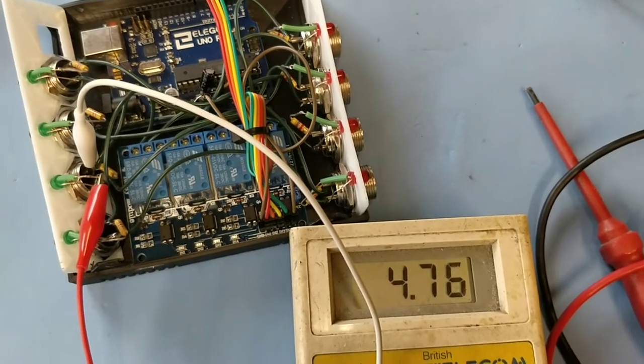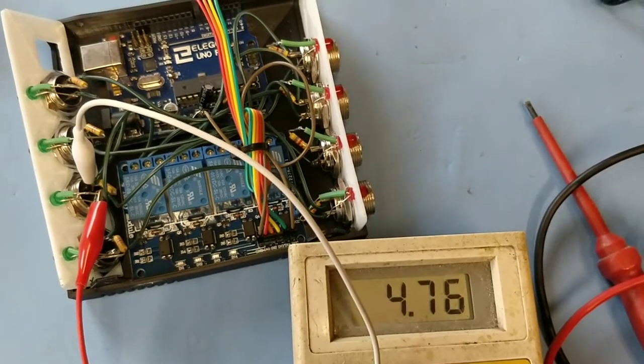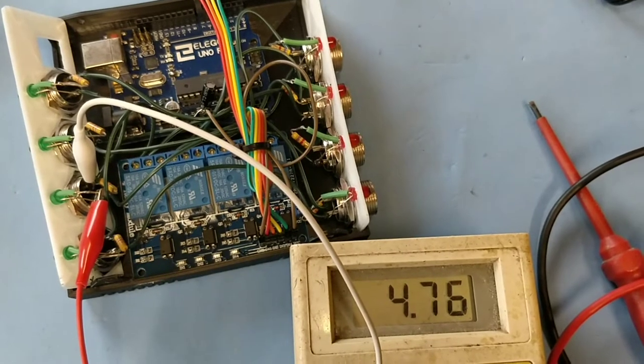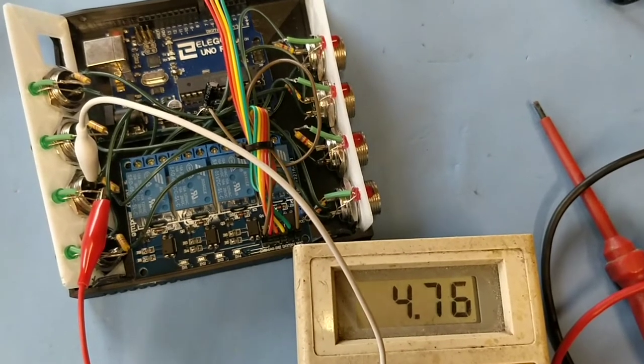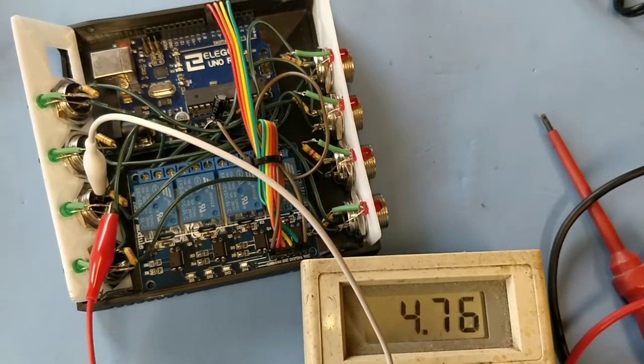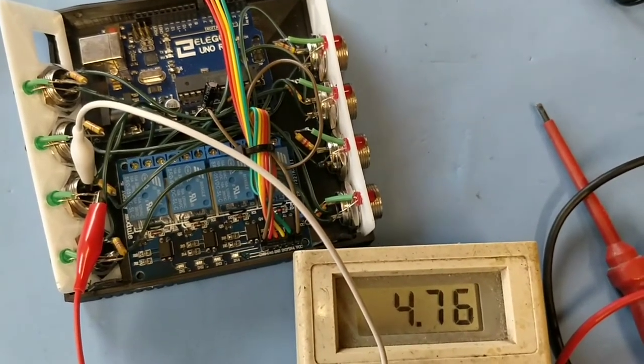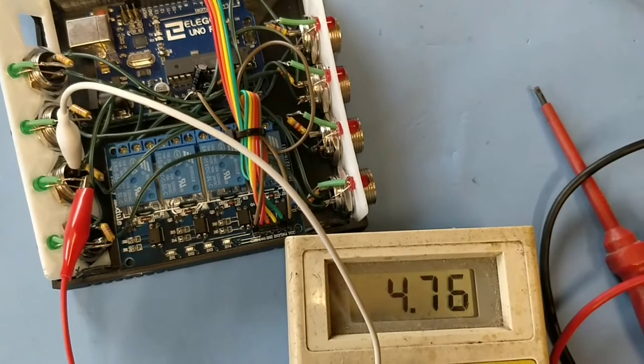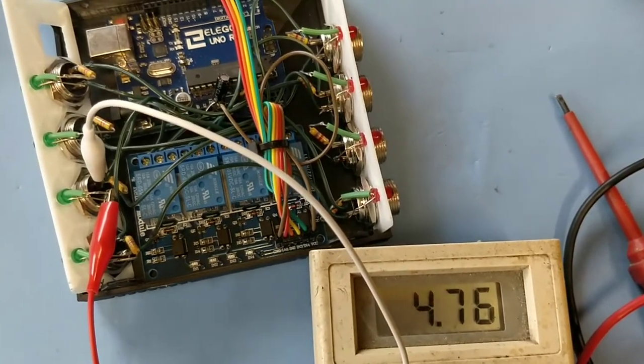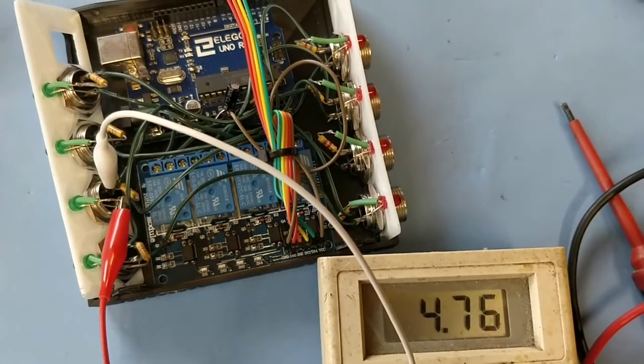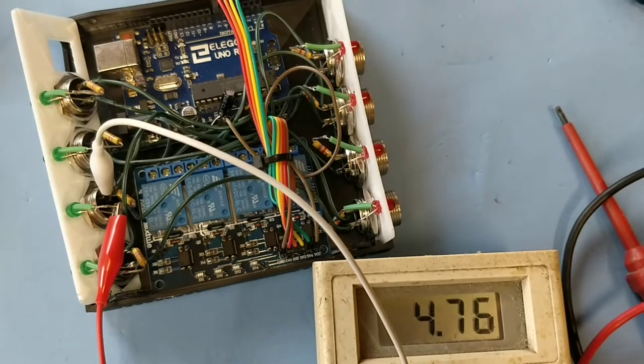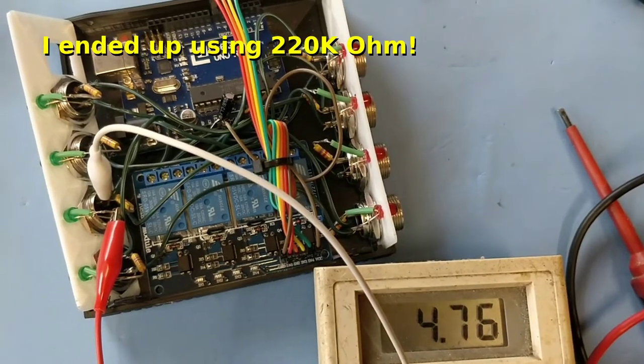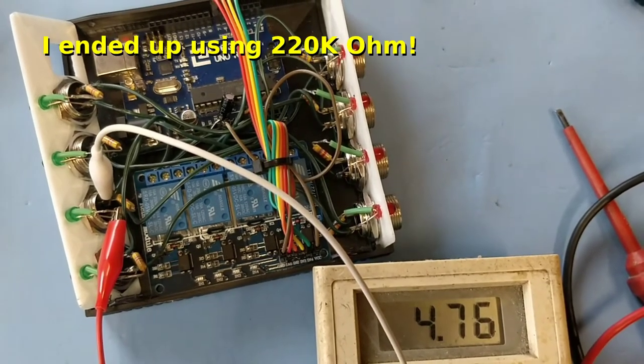My electronics book says I need to use one kilo ohm resistors for a 12 volt supply. I'm currently using 4.76 kilo ohms and they're too bright, so I'm probably going to look for 10 or 20 kilo ohms.